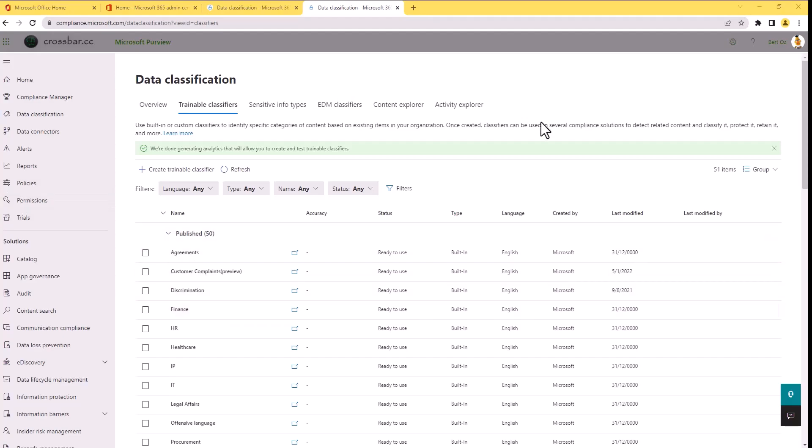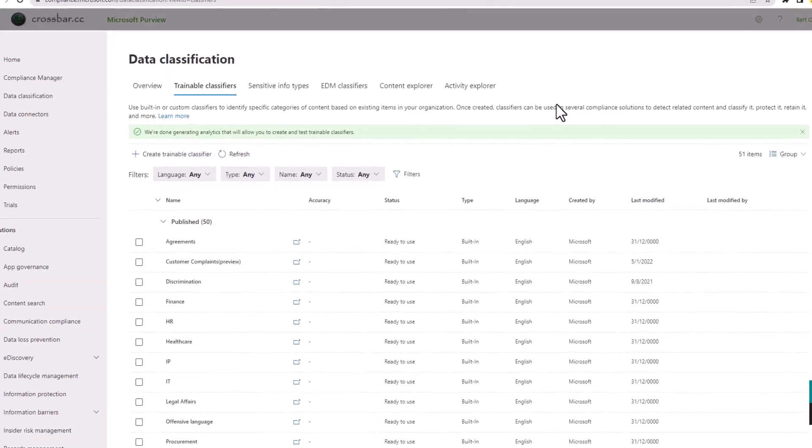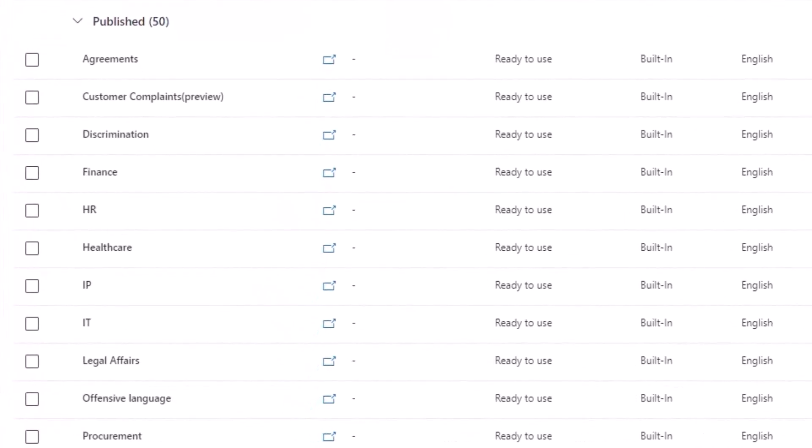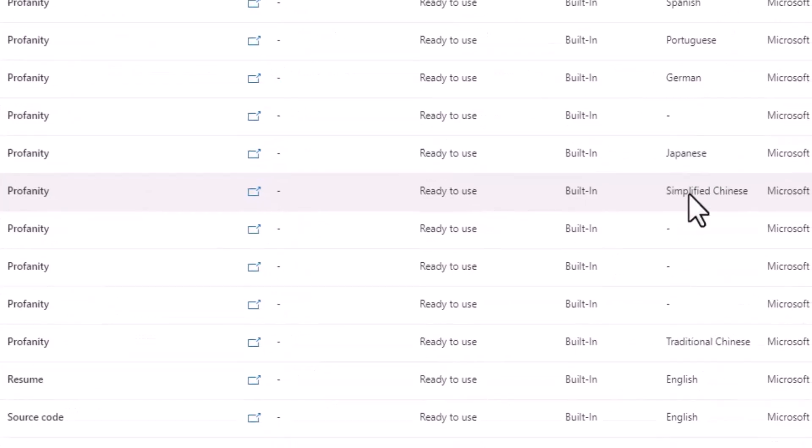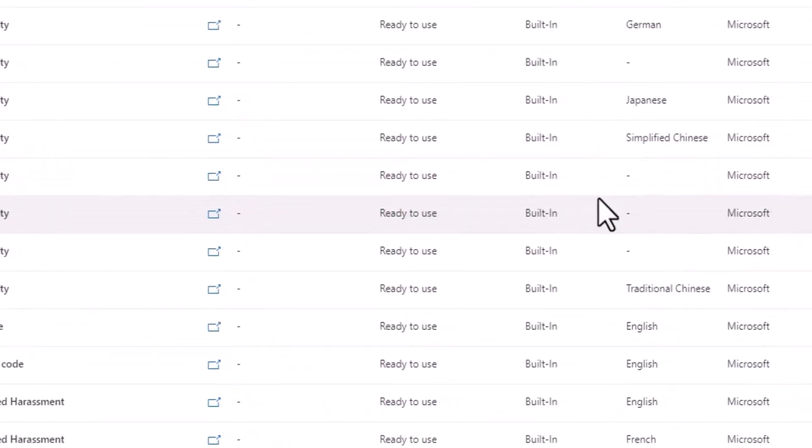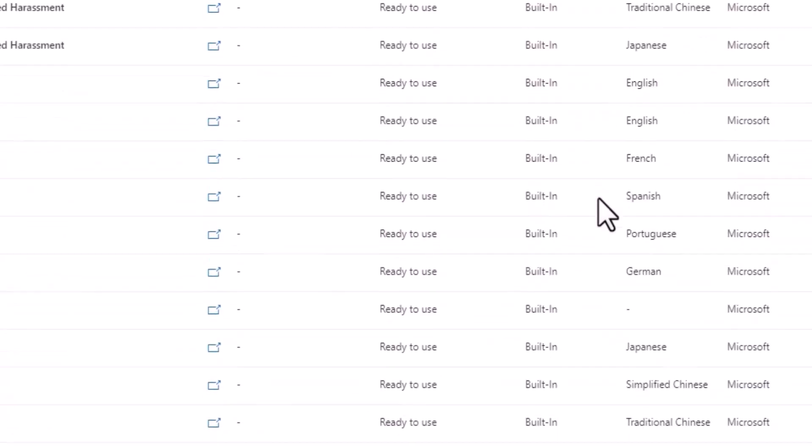So out of the box, Microsoft provides up to 50 trainable classifiers you can reuse within your environment. So data that may contain discriminatory language or legal affairs or procurement. It may be in multiple languages that we can discover as well.